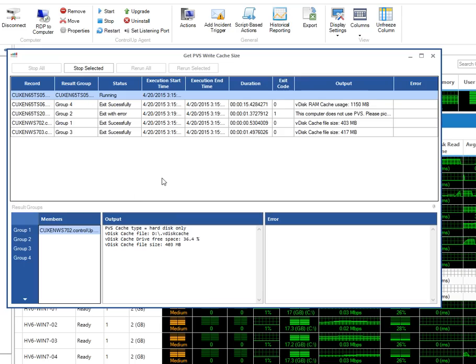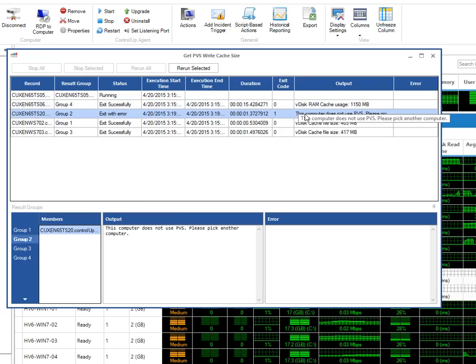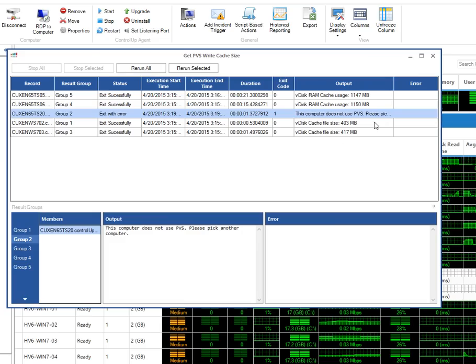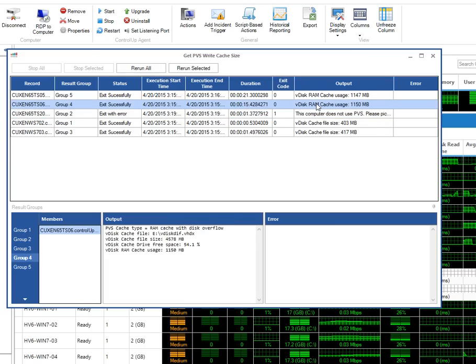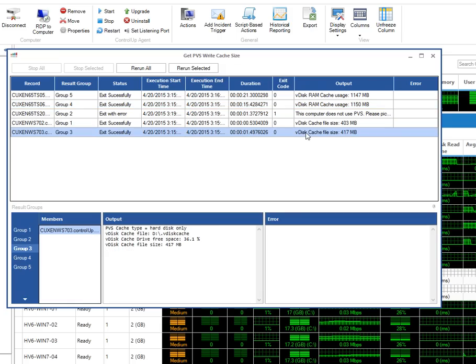If it does not use PVS at all, you will see that as well. And here are the results. The output line on the right side shows us the cache size, while the output window below shows all the data we retrieve during this SBA, which includes useful statistics about the cache file and the drive it's on.